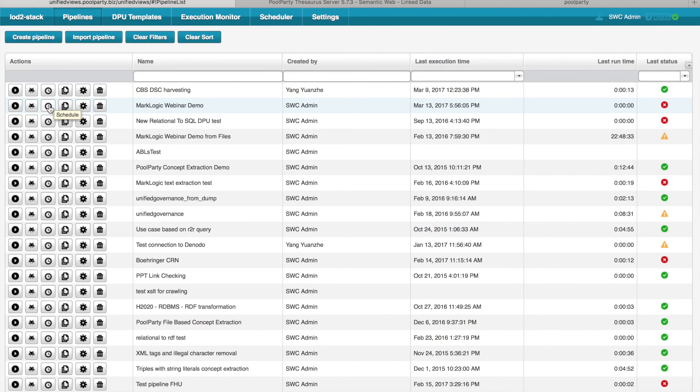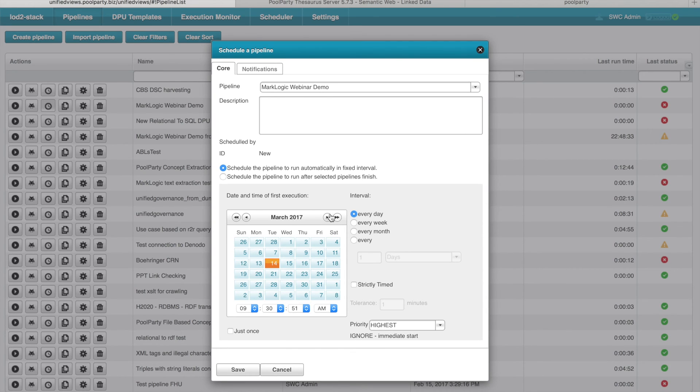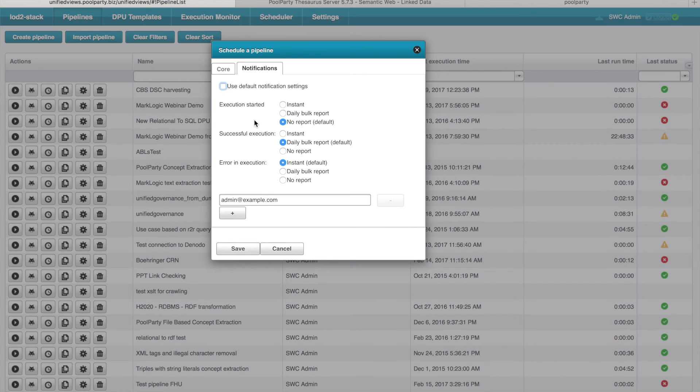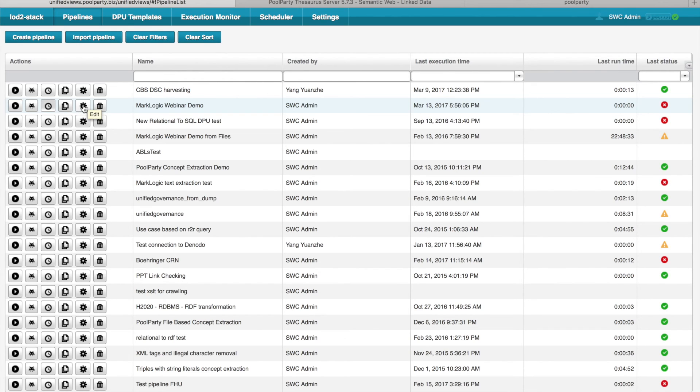Furthermore, you can also schedule the pipeline. So if I click here, a dialog appears where I can actually define that this pipeline should run every certain amount of time, like every week or every month. And I can also define that I would like to get notifications when there is, for example, a certain issue with the pipeline. And I can get the notifications either instantly, when the pipeline finishes, or I can also get daily bulk reports for all my pipelines. Furthermore, I can also copy the pipeline to actually start with this copied version. I can also see the detail of the pipeline, of course, and I can also delete the pipeline.